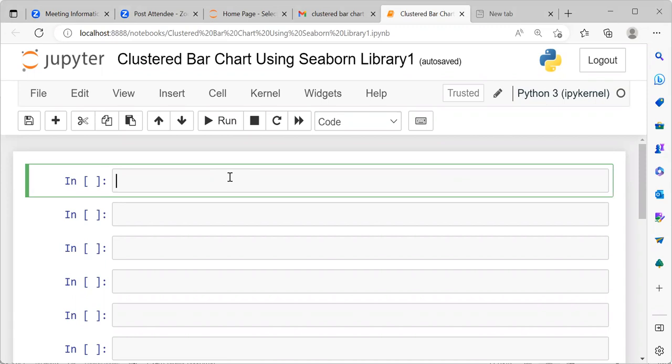Even before I proceed to demonstrate how to create a clustered bar chart using Seaborn library, may I request you to subscribe to my channel, also like and share my videos.